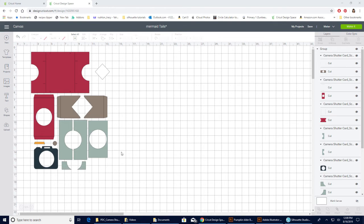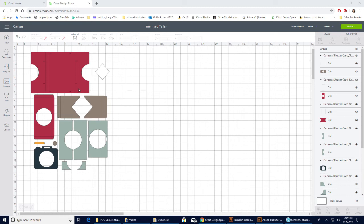So first, you'll notice that I have a blank sentiment right here, and I have already sized my card correctly. I will put a video together showing you, since the new updates, how to size your card, so go ahead and watch that. I also have chosen the card with the registration marks and we'll talk all about that in a different video.